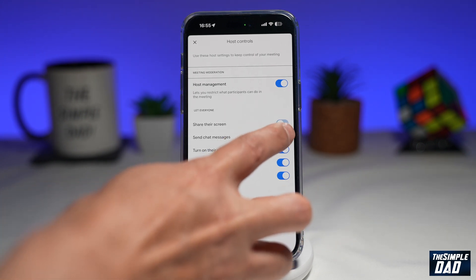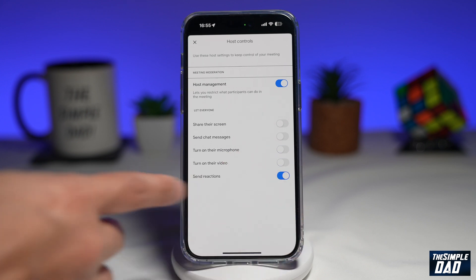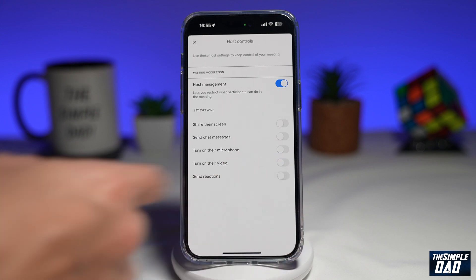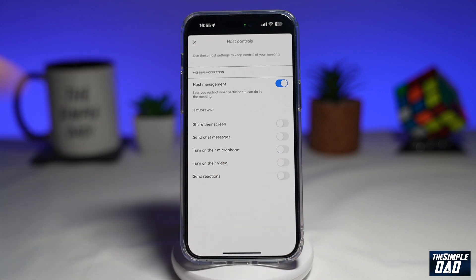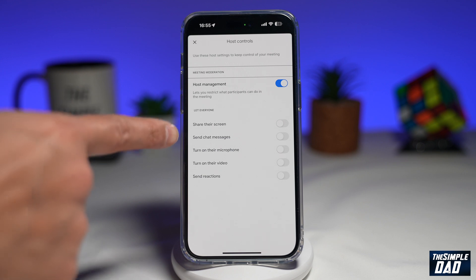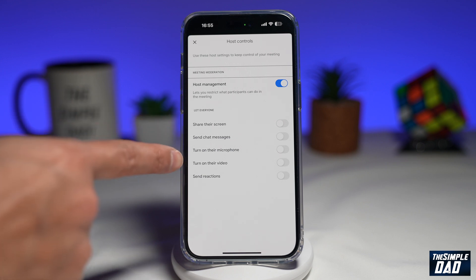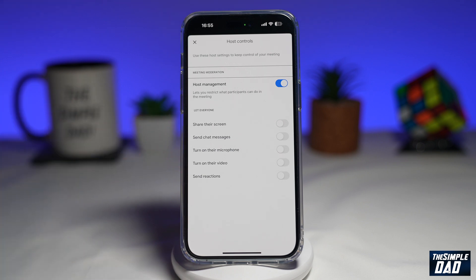So if you disable all that, none of your viewers will be able to share the screen, send messages, turn on the mic, turn on the video, or even send reactions. That is how you've controlled the meeting in Google Meet.